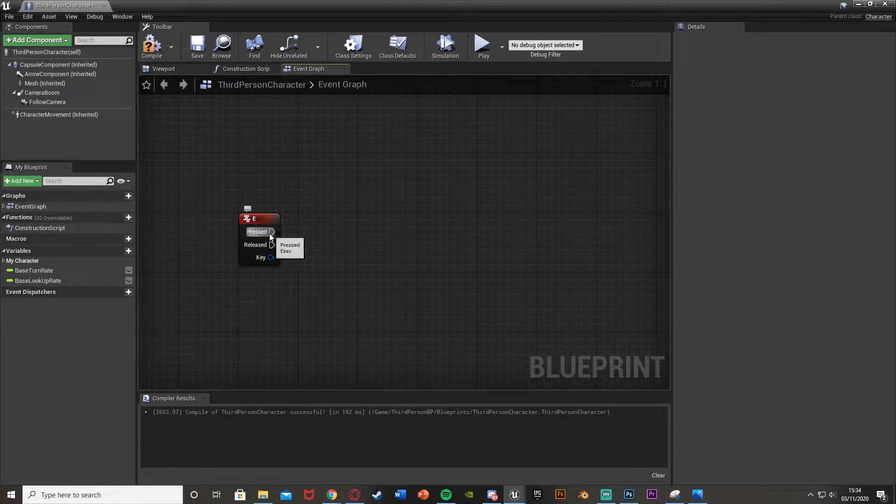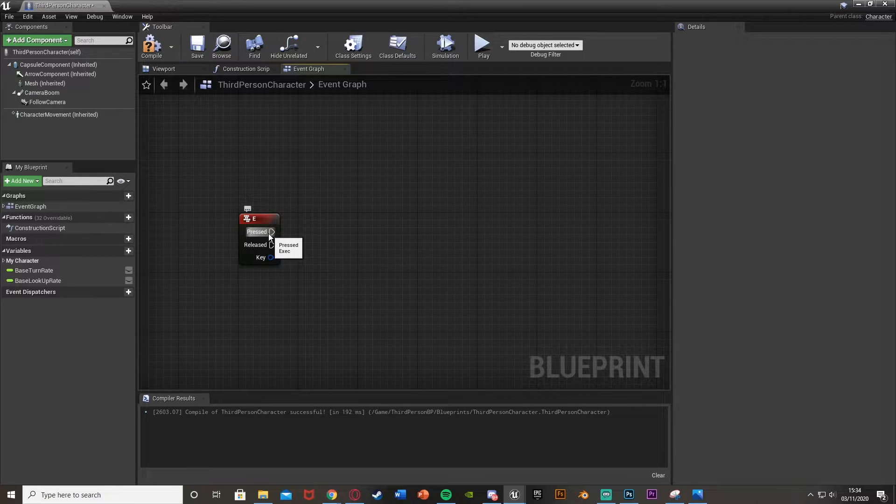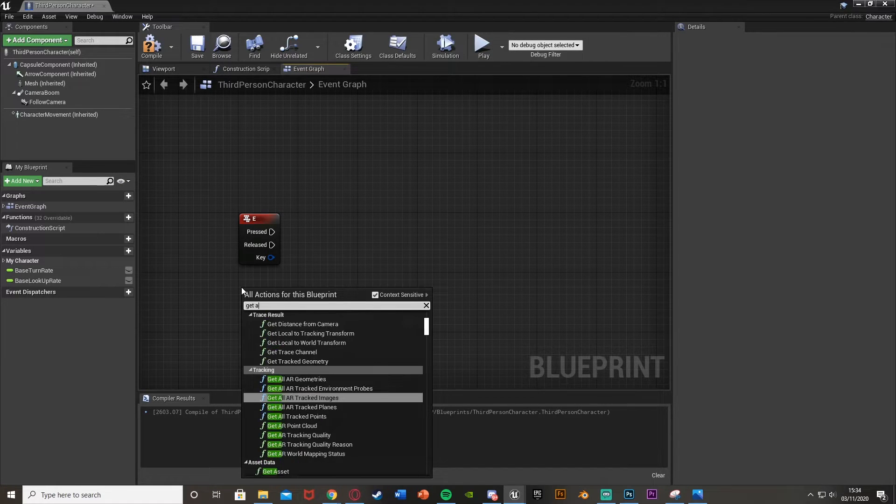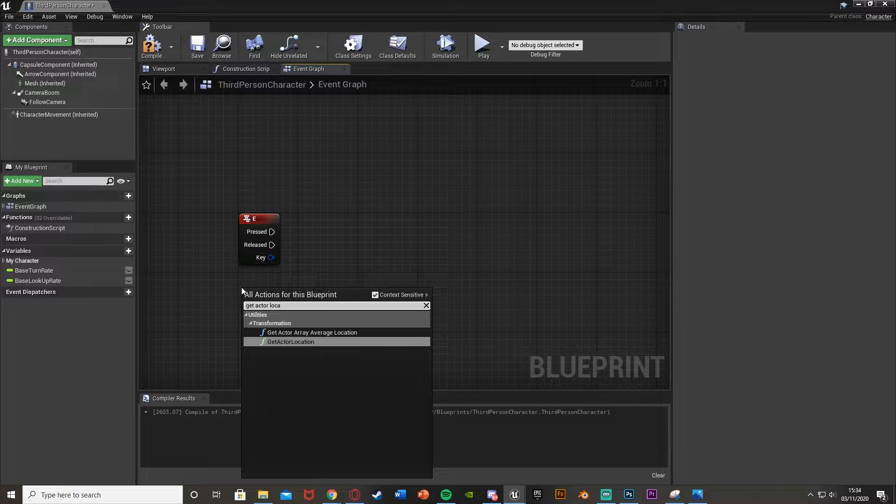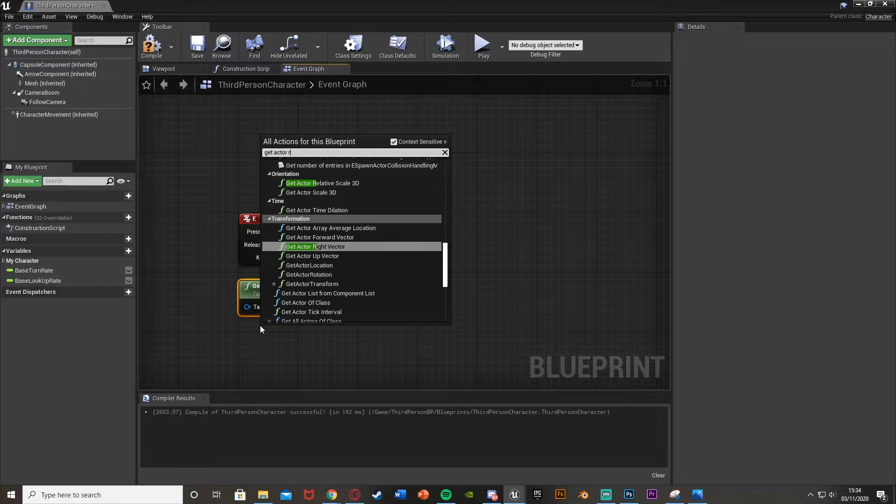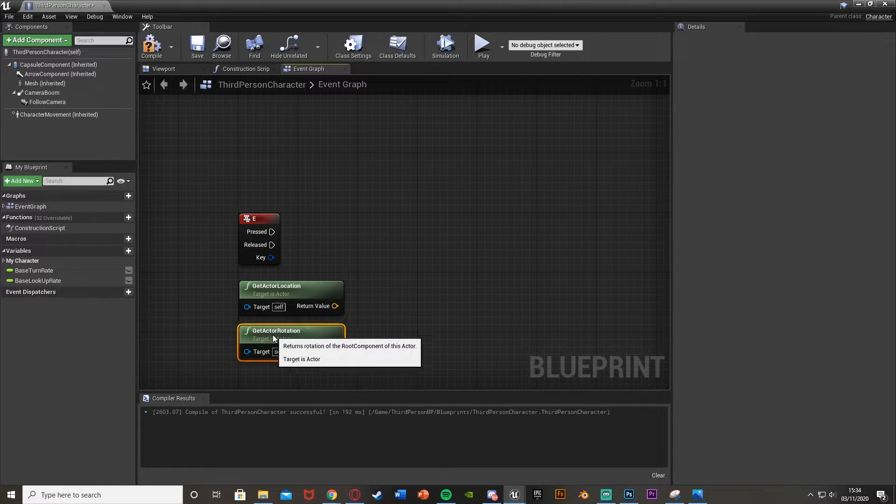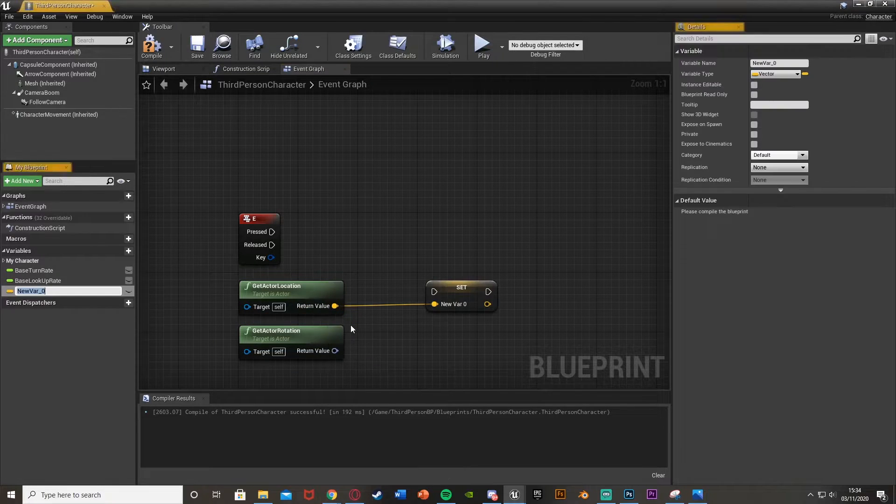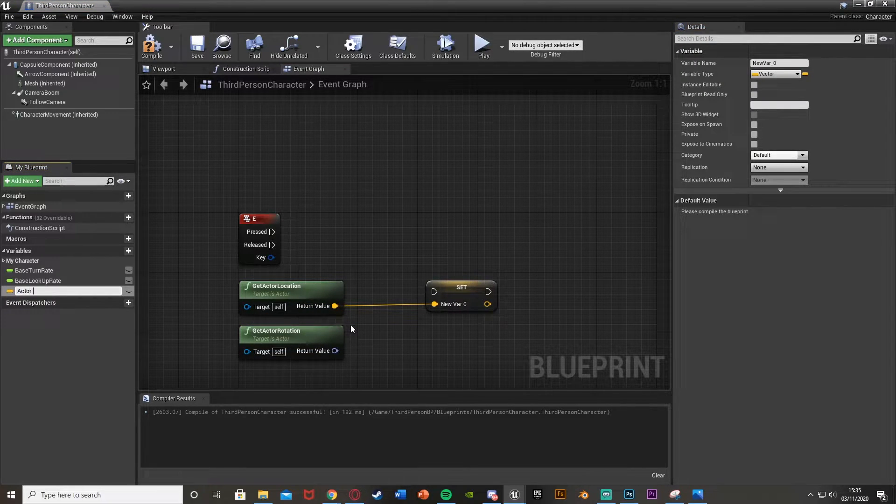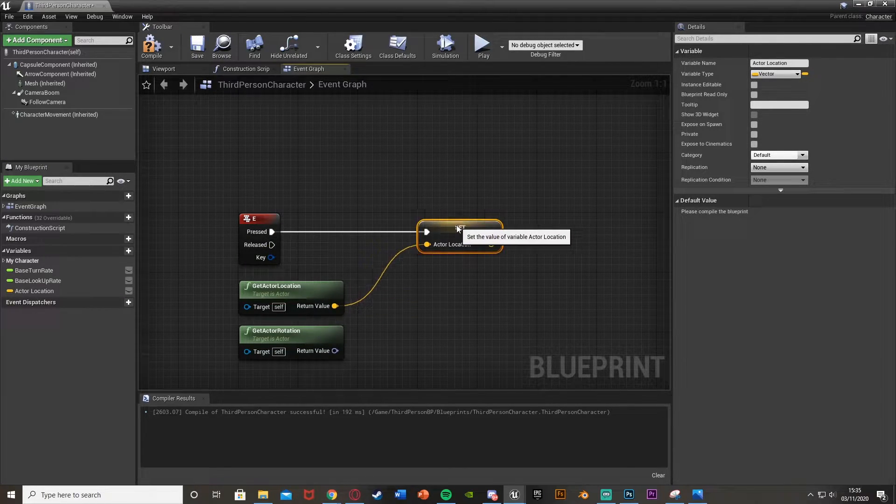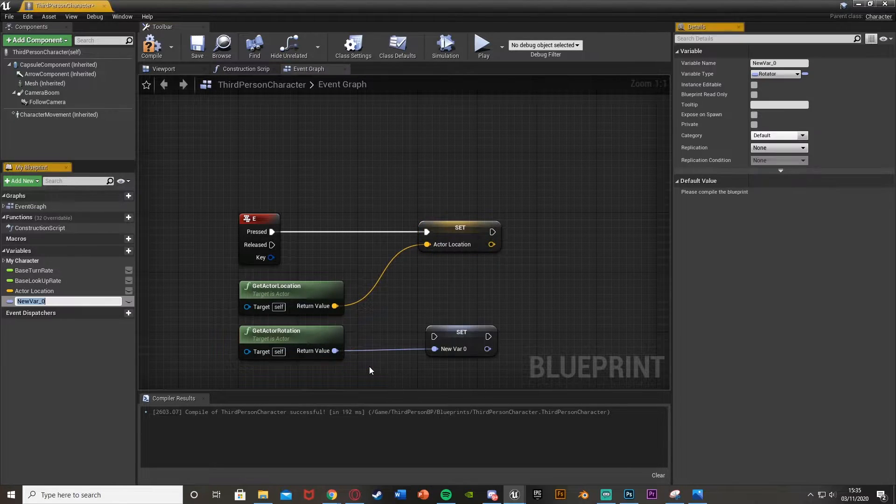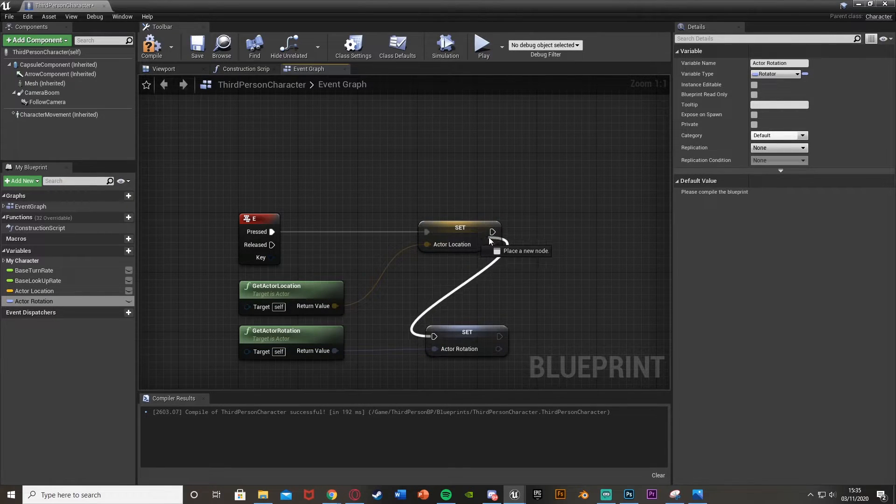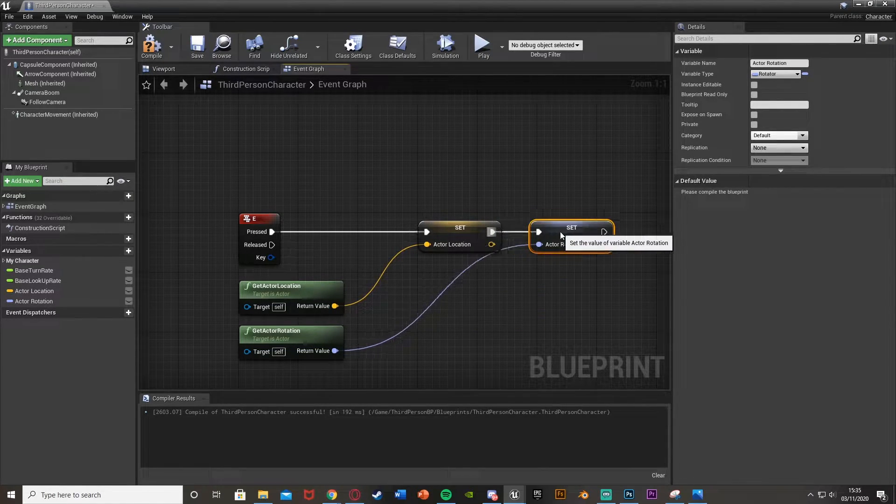So now out of this E key here, we want to set a few variables. This just makes it easier for us to use them later on. We're going to right click and get actor location. And we're going to right click again and get actor rotation like so. This is so obviously we know where the player is and which way they're facing. We'll right click on the return values of these and promote them both to variables, naming them accordingly. This one I'll call actor location. And do the same for the rotation. This one call actor rotation like so.